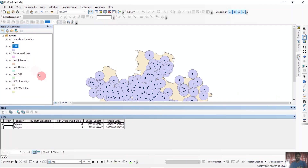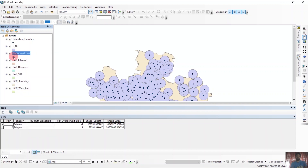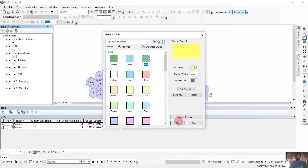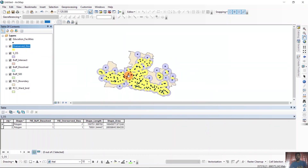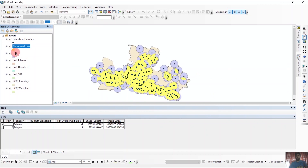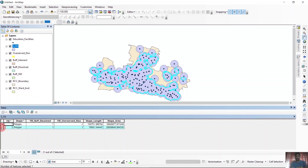You can open the attribute table. You can see the over-served area — if we just change the color and make it visible — this is the over-served area. If I find the over-served area in this layer, basically the over-served area is these areas, and the served areas are these areas.